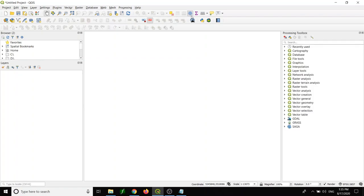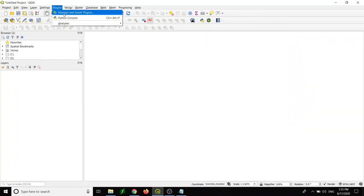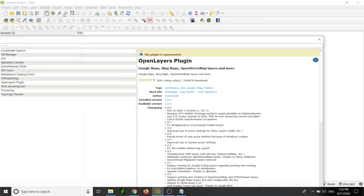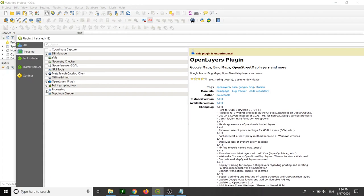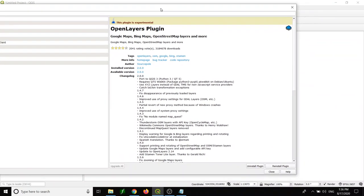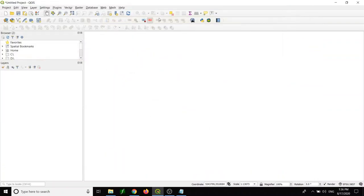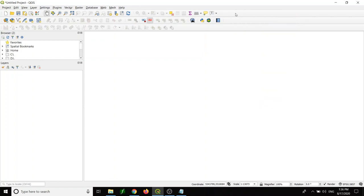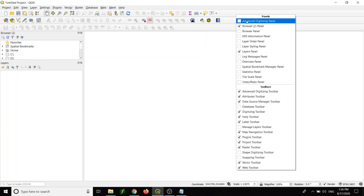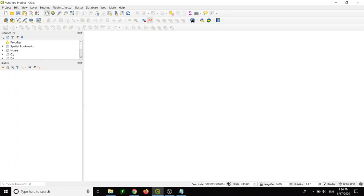Some installations have the problem that you don't see the geoprocessing toolbox. I think it's a bug in QGIS. For example, in some installations you cannot find the geoprocessing toolbox, and even in the panel you cannot find it. When you click on vector, you cannot get anything. So it is a bug.